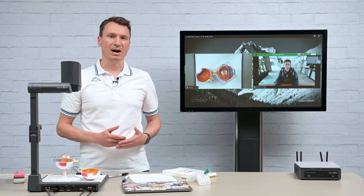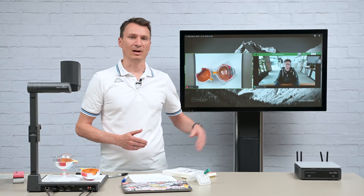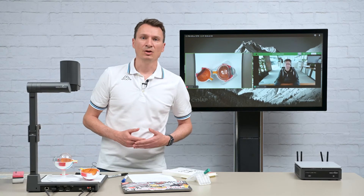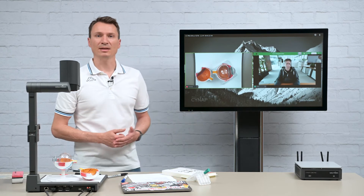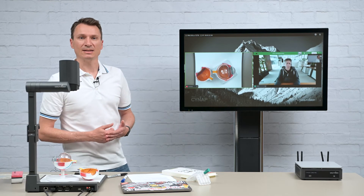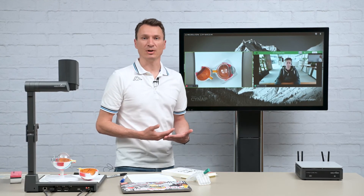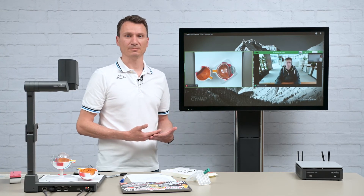Synap is the ideal partner for a Visualizer. You can annotate, digitize, and save and share virtually anything.